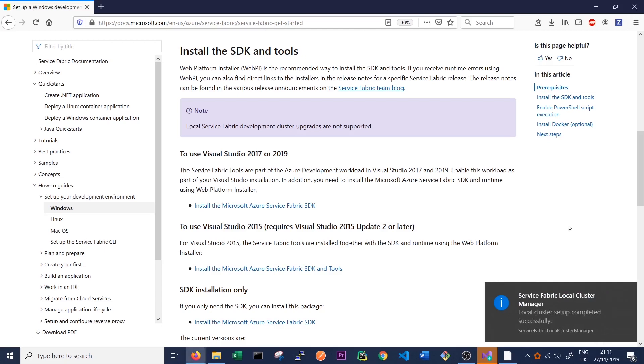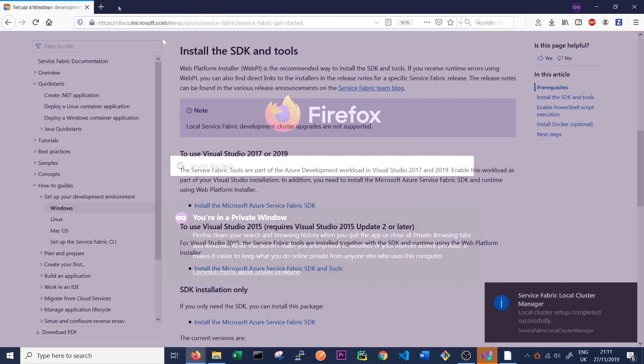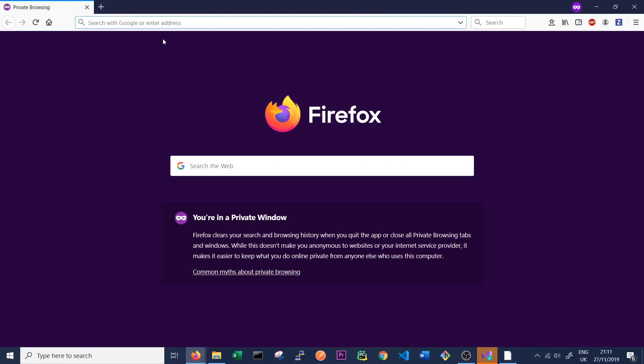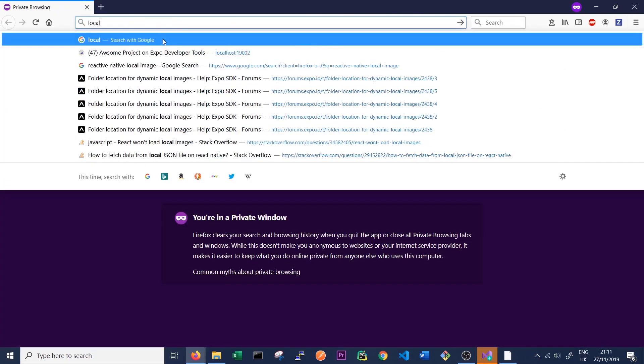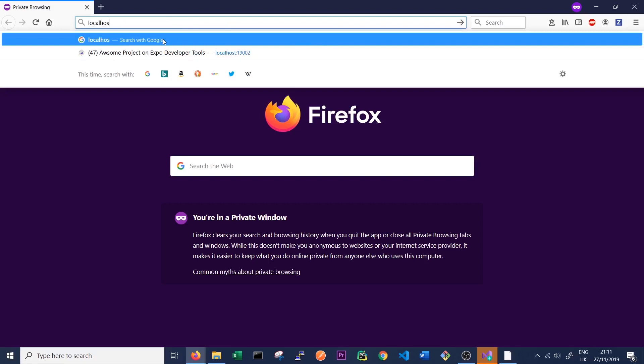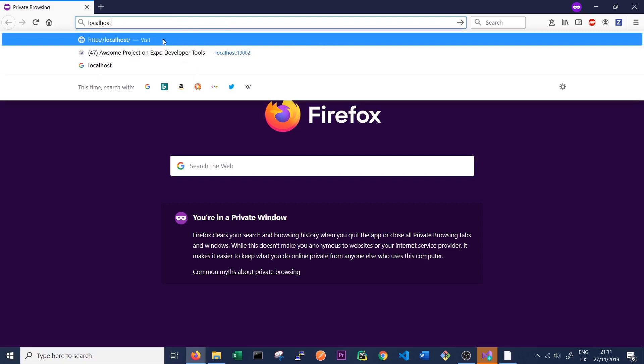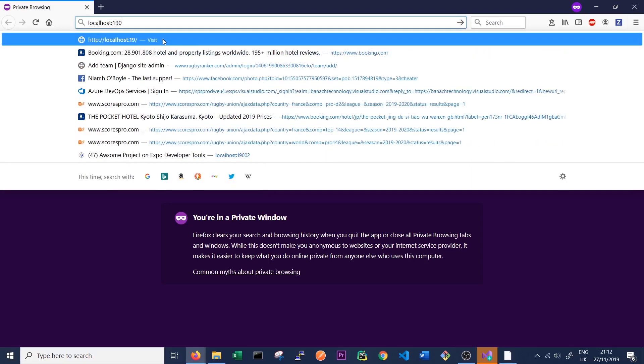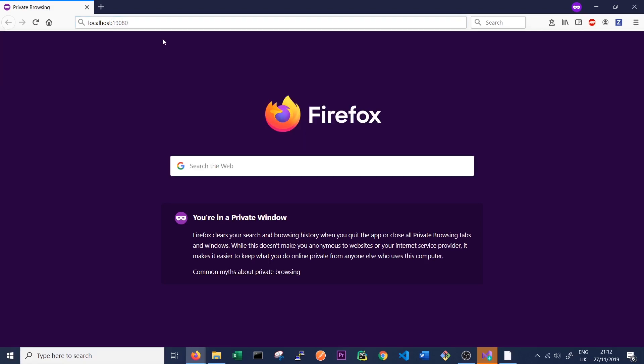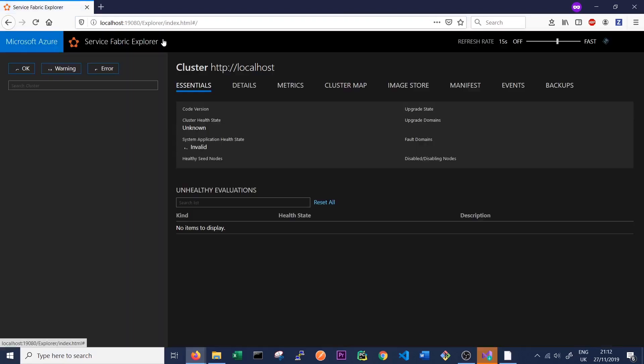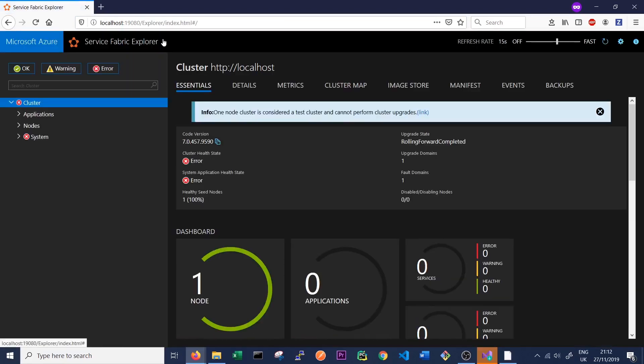So we can see now, it has flashed that the local cluster setup is completed. So this means we've successfully installed Service Fabric on our Windows 10 machine and we're running a local cluster. So in order to see the local cluster, we can access the Service Fabric Local Cluster Manager. So in order to access the local cluster manager, we can type localhost and then we go 19080 and press enter.